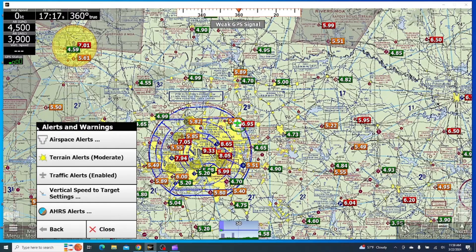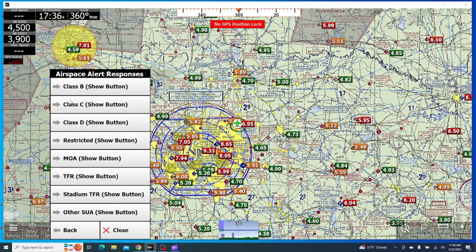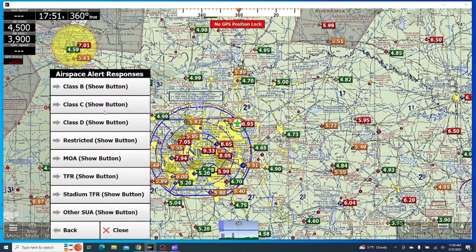Once we get into this menu, we'll see a few different alerts we can change. We're going to start off with the airspace alerts. Once we click this, we can change a few different settings. We'll start with the alert modes, and this will show which kind of alert you will get for each airspace. So if we click Class B, we can get two different options: showing an alert button, showing an alert message, or not alerting at all. And that's the same with every airspace and special use airspace here as well.